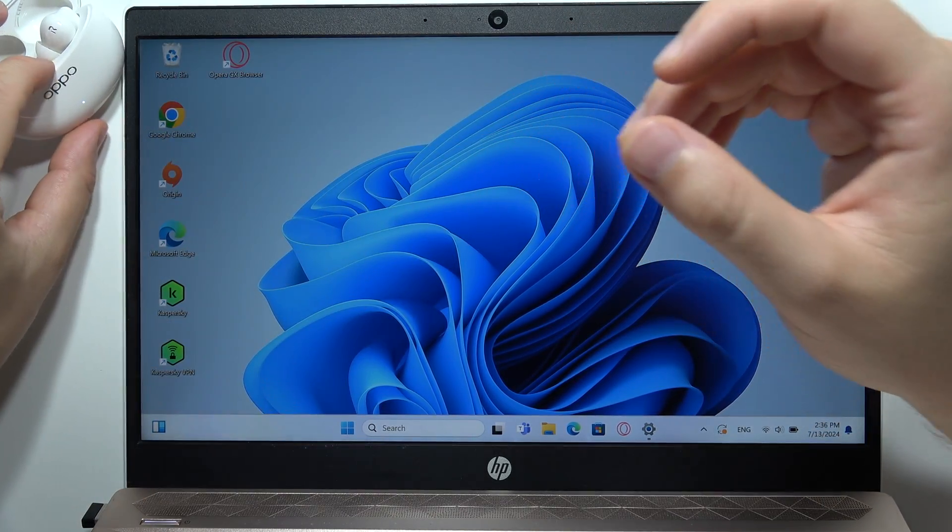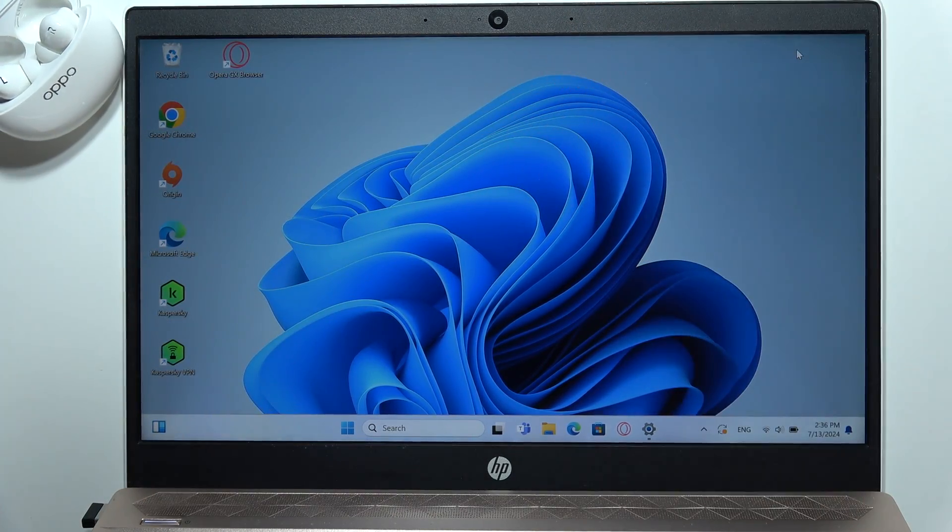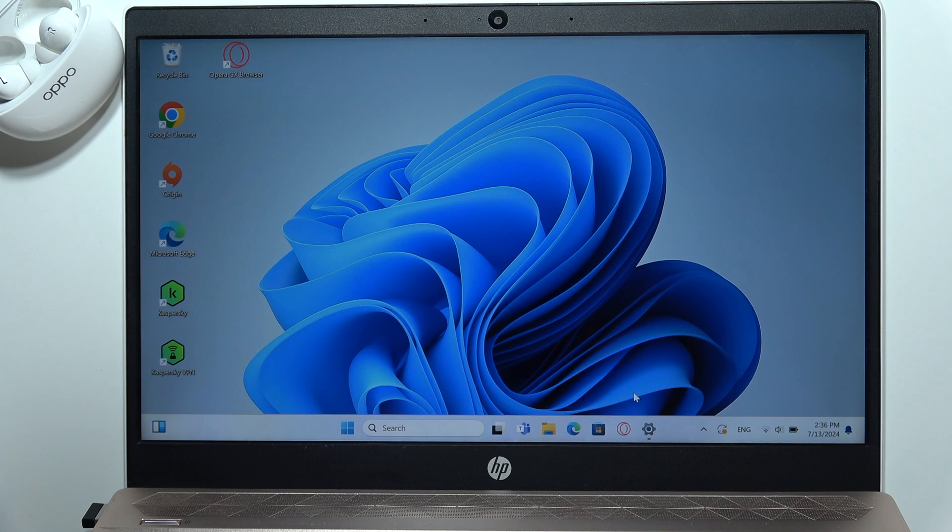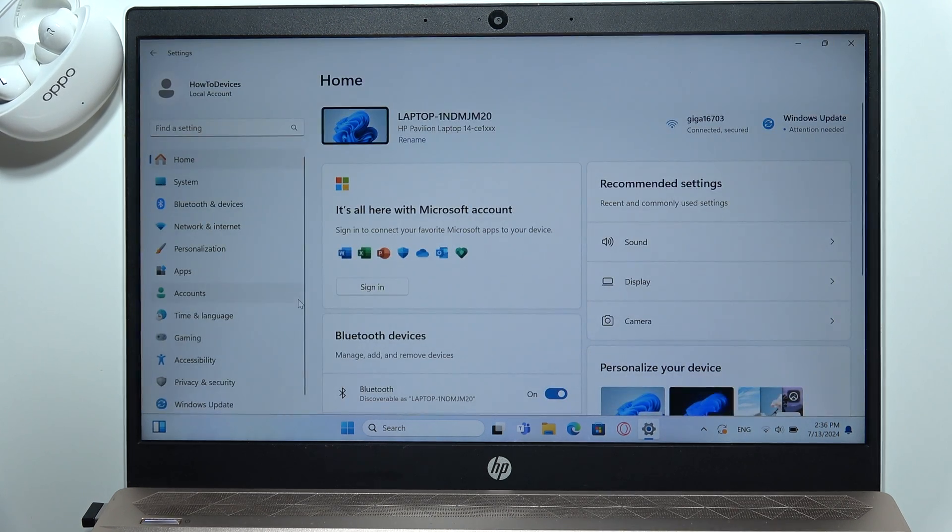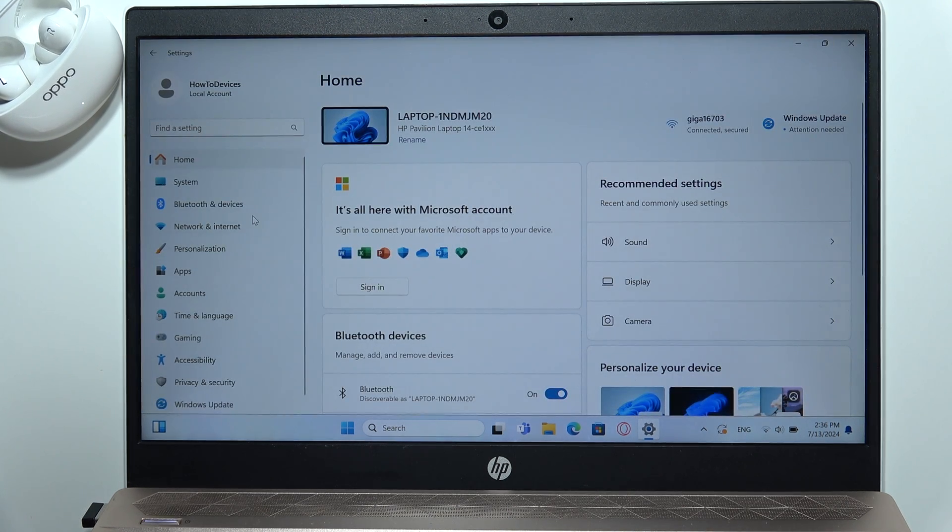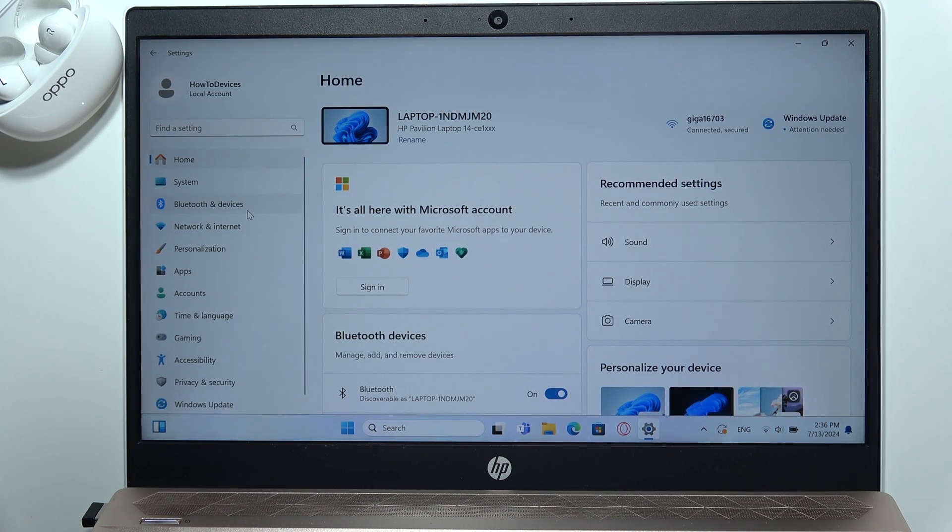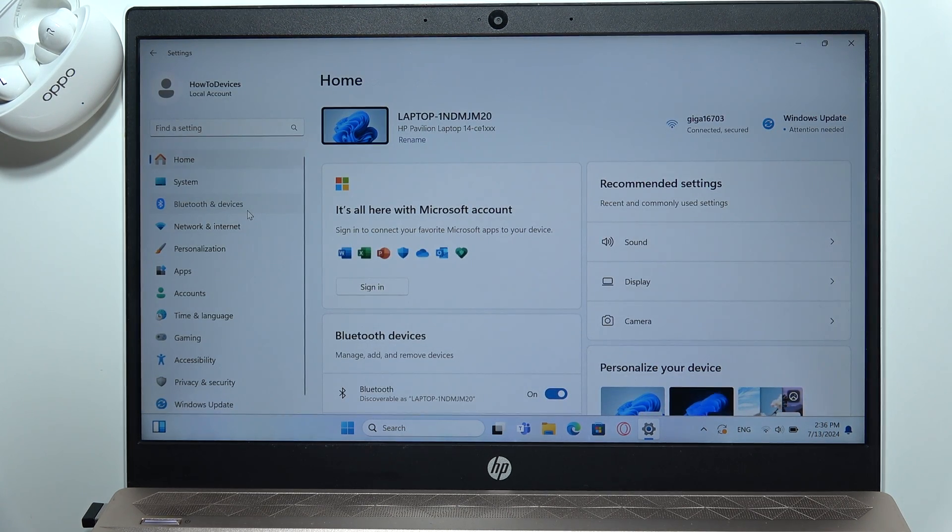So put it close to your laptop and open the settings. Now go to the Bluetooth and devices on the left side.